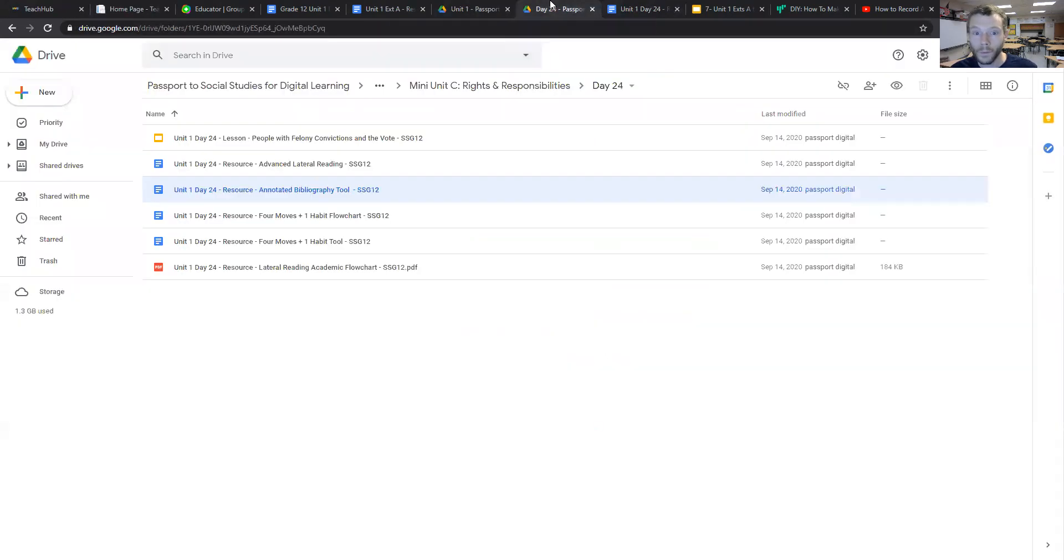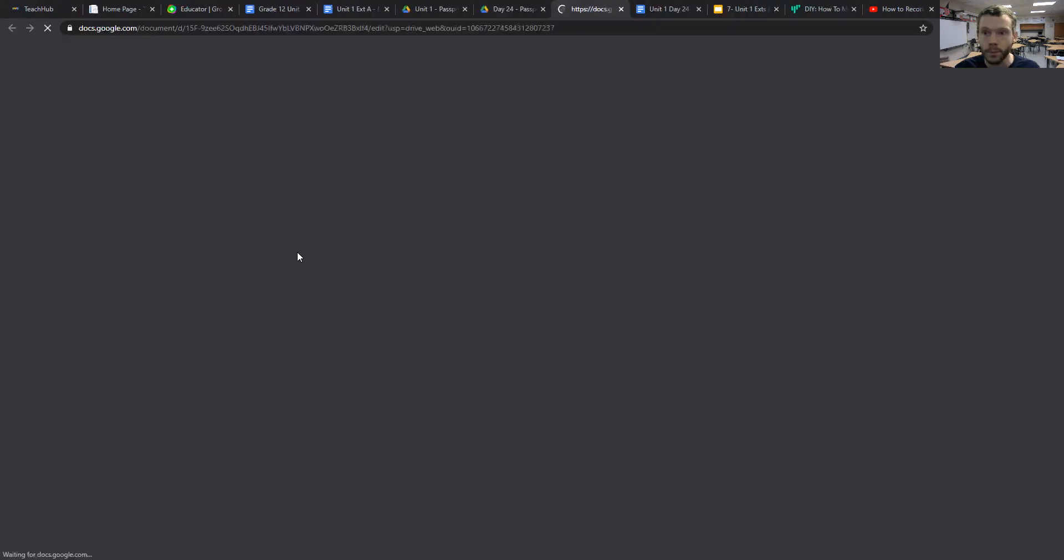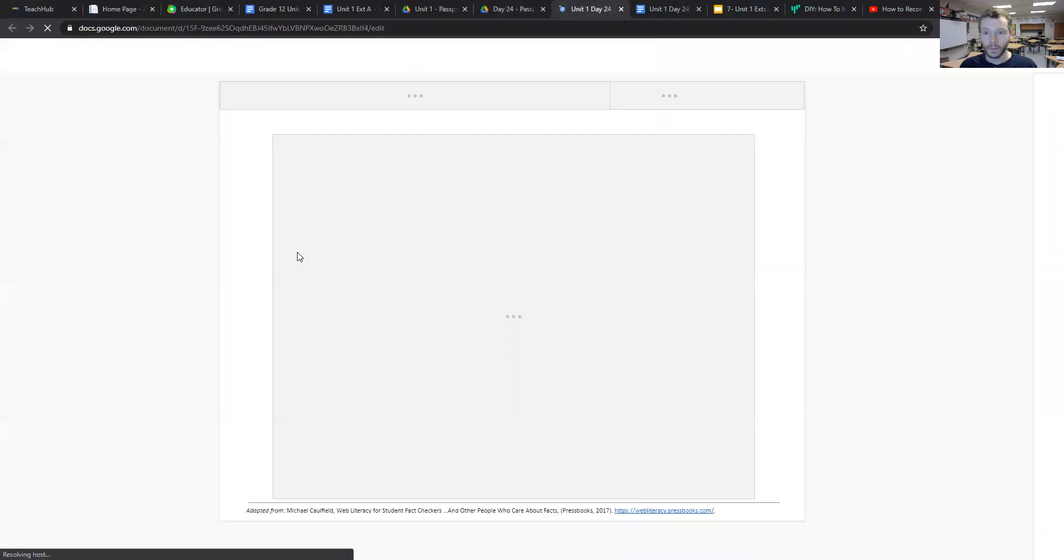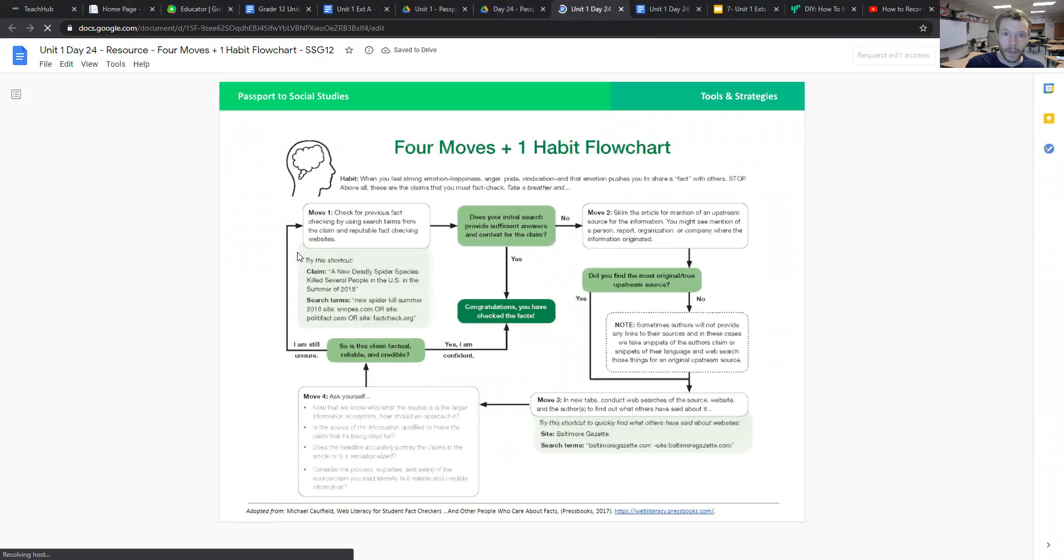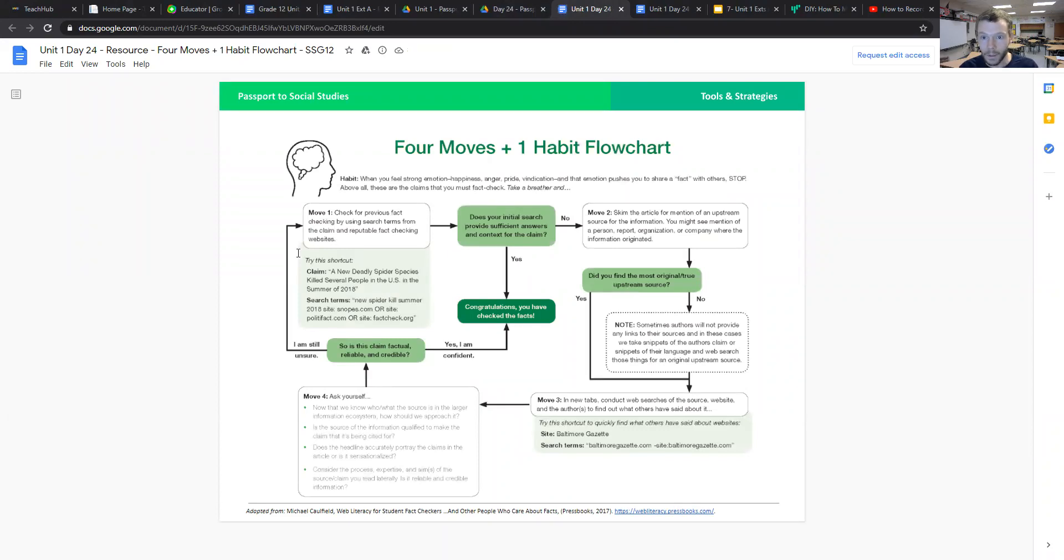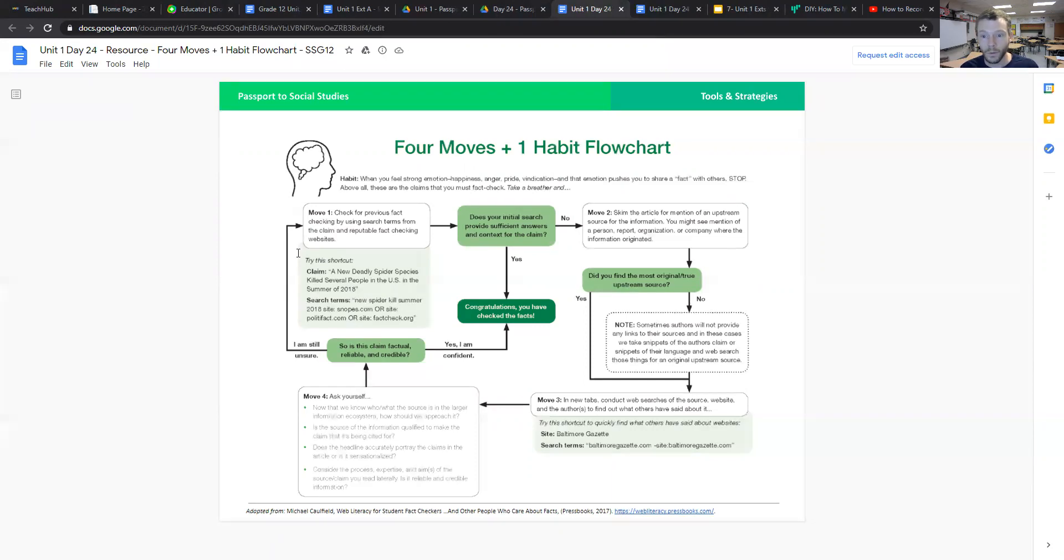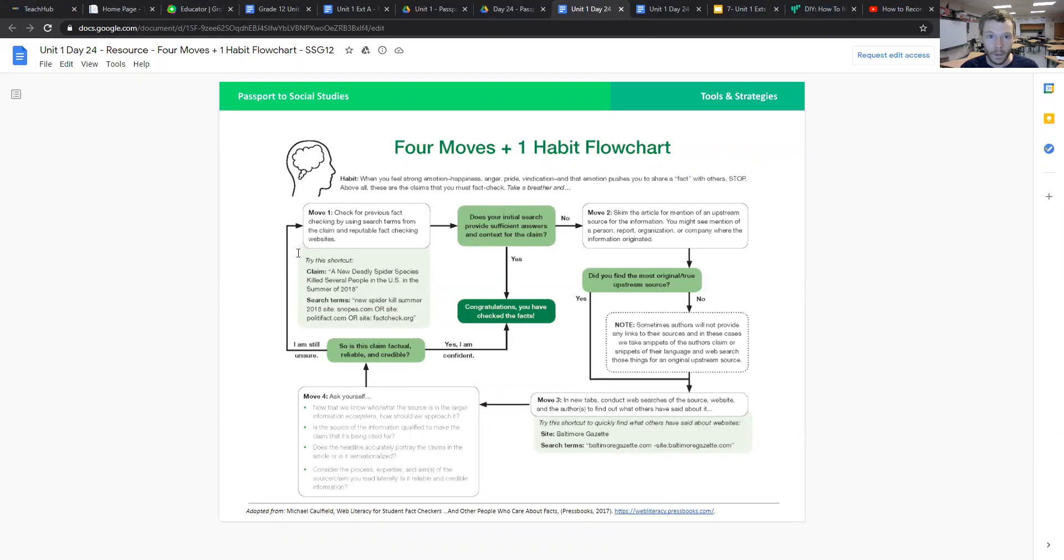Before I end this video, I also want to open up this document. It's very useful for students to be able to see as they begin finding sources for their own research, the four moves and one habit flowchart as a very easy tool that they can use to look up information online that they could then use for their podcasts.